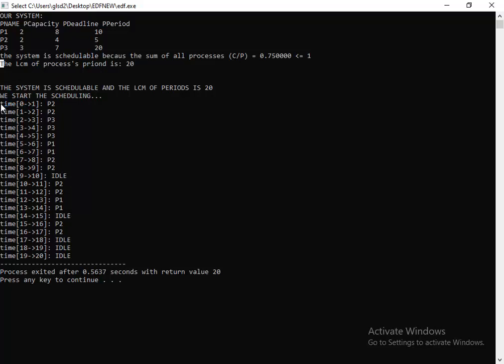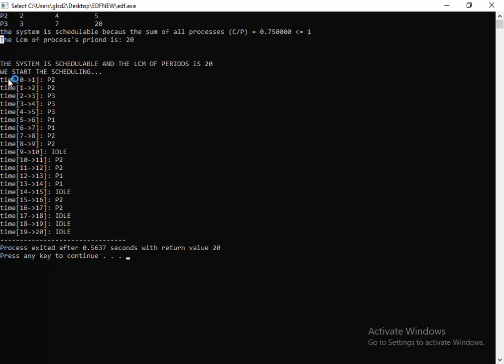This system is schedulable and the LCM of periods is 20. We start the scheduling. Here, in time from 0 to 1, that's a unit of time from 0 to 1, we run P2.